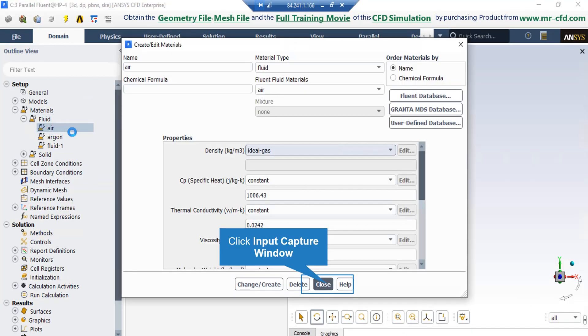It also should be pointed out that if you double click on the air material, in the appeared window under the properties section, you can see in front of the density we have changed it from constant value to ideal gas so that we can calculate the density changes due to the temperature change.